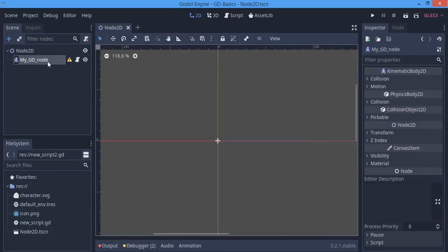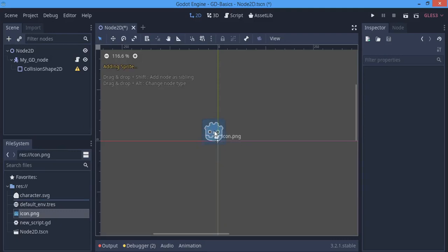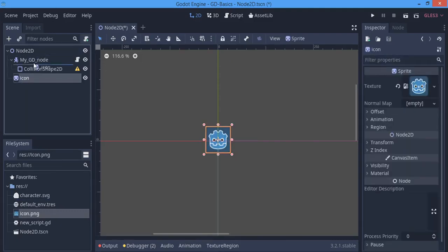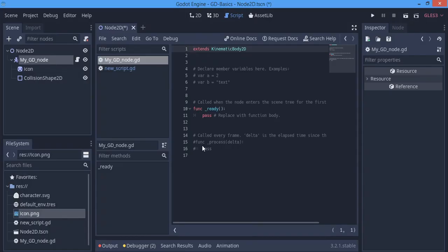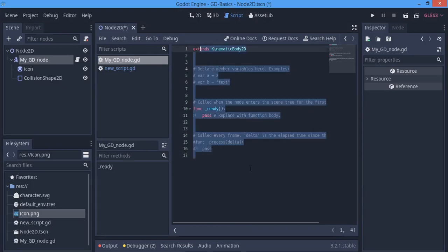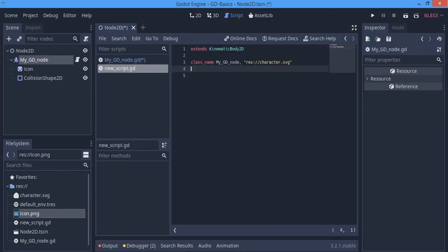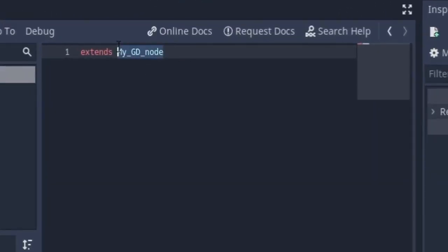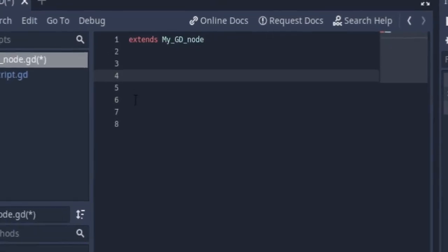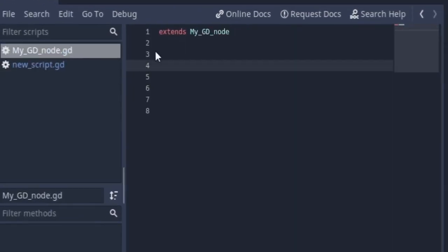So you can instance the node, but it will instance it as the parent class. We're going to remove the first script, remove the class script and make a new script for that node. As you can see, it extends KinematicBody2D, so we're going to change that. And it's going to extend my_GD_node. So now the my_GD_node is a class that we just made, and now it's extending from another script.